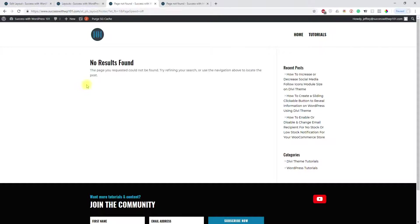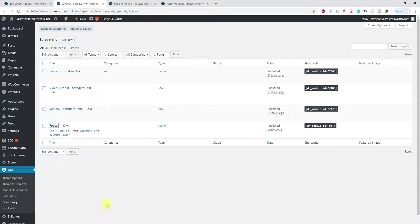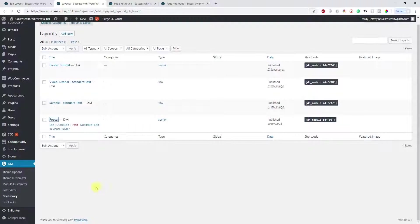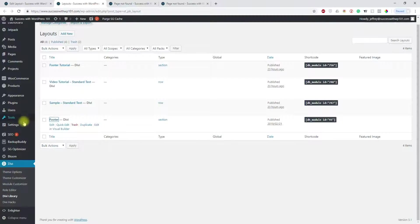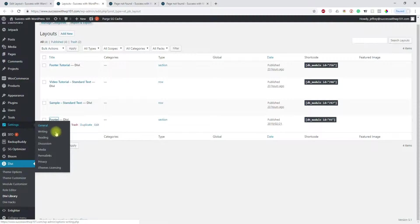When you click build on the front end, what you will get is this. And so there's actually a simple fix for this. So just go back to our dashboard. We go to Settings, Permalinks.